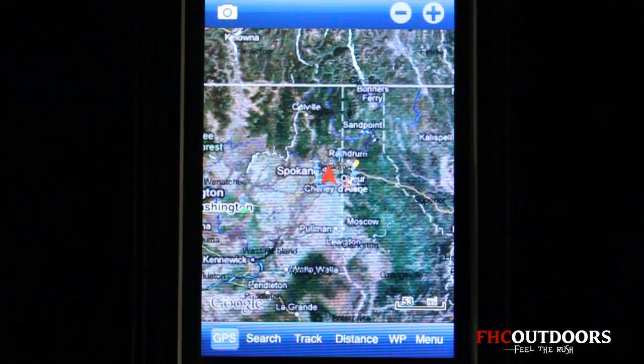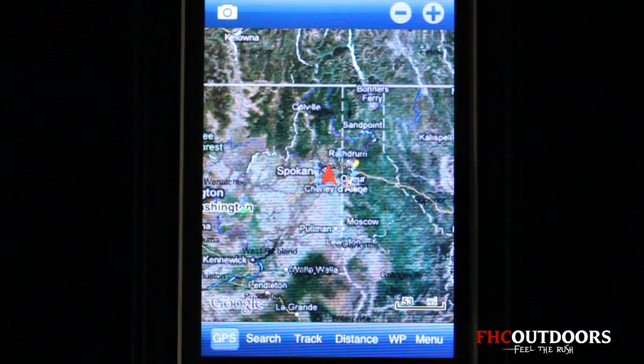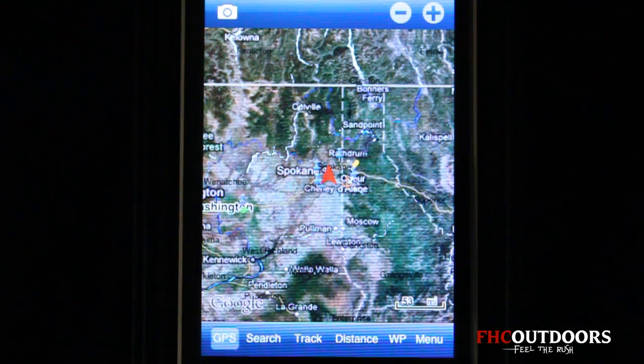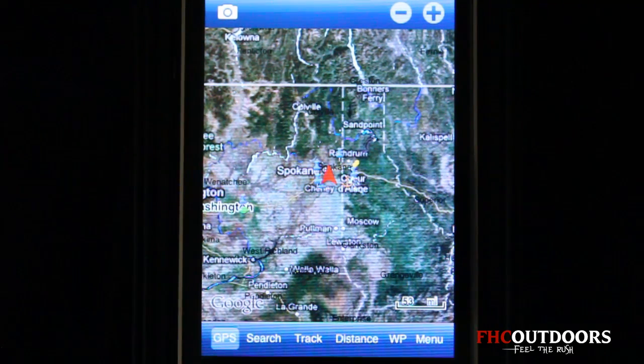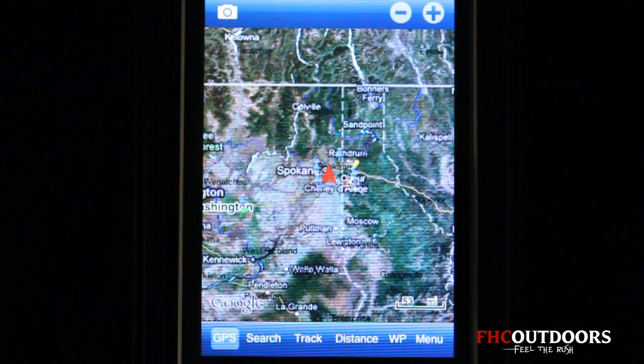We have six tabs along the bottom: GPS, Search, Track, Distance, Waypoint, and Menu, where all your settings are located.